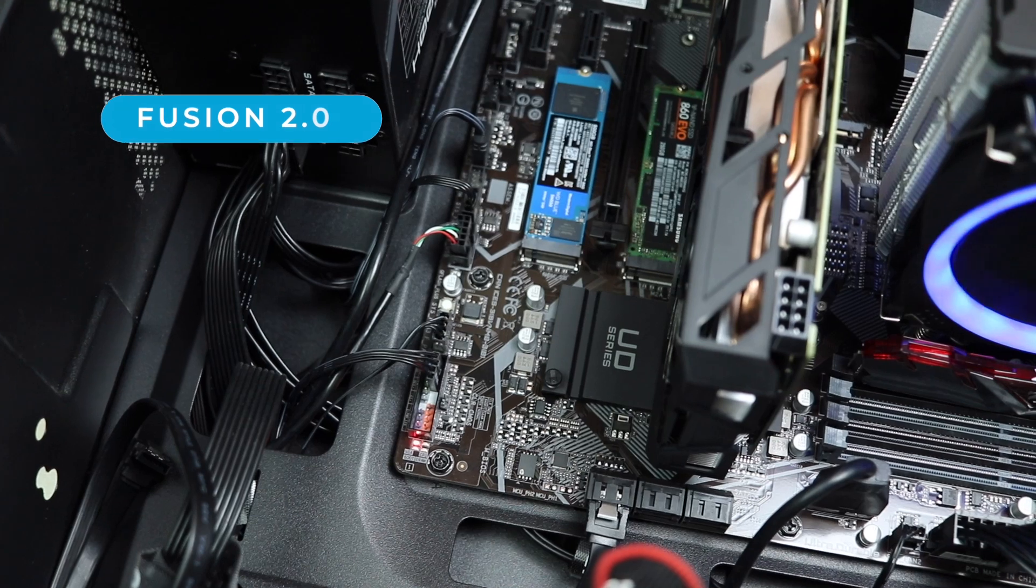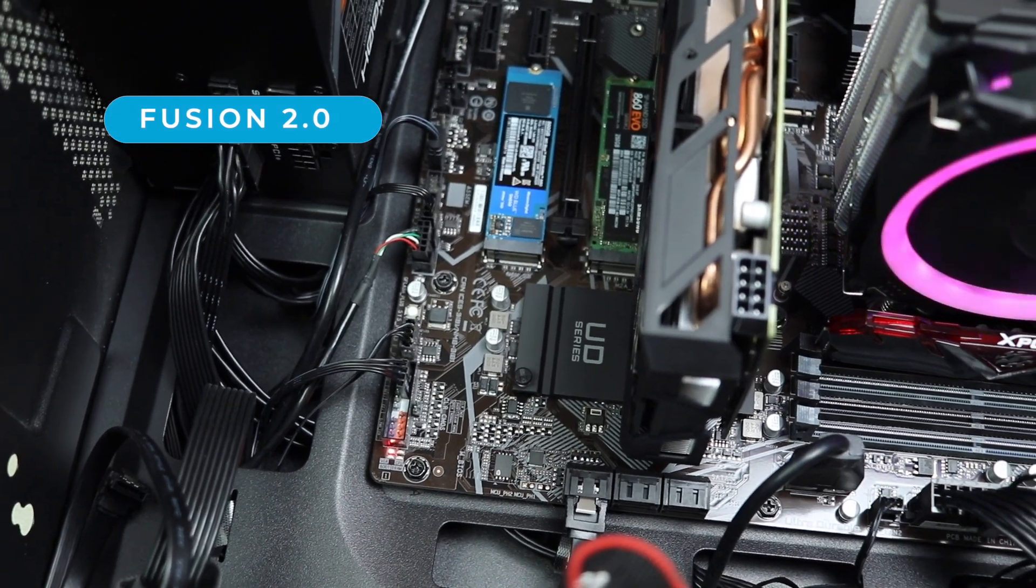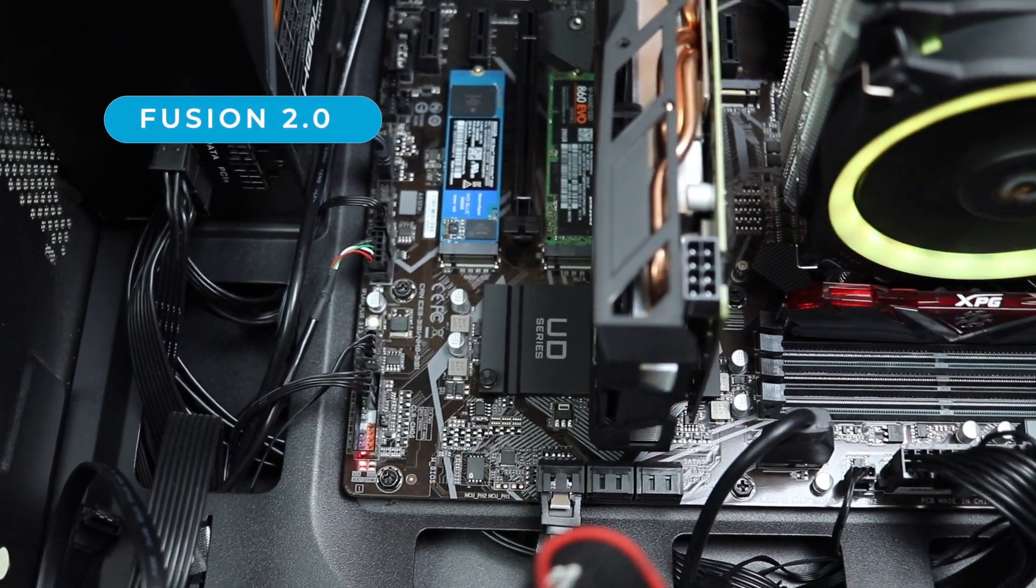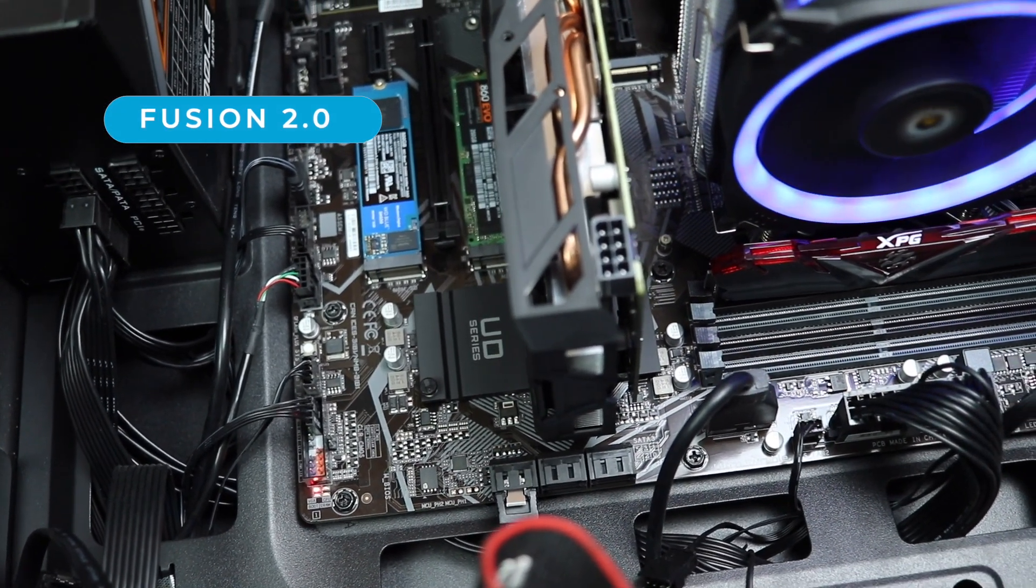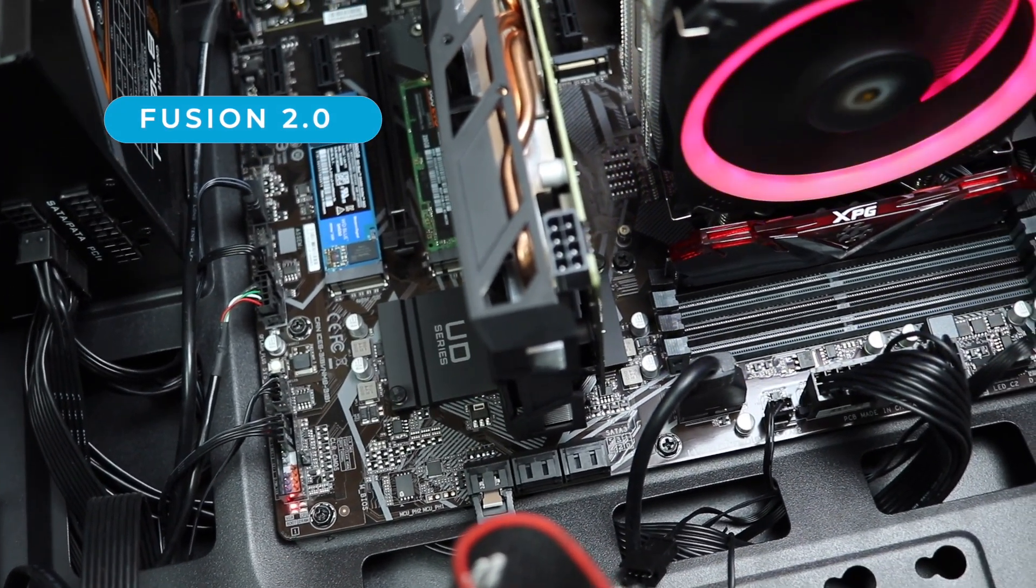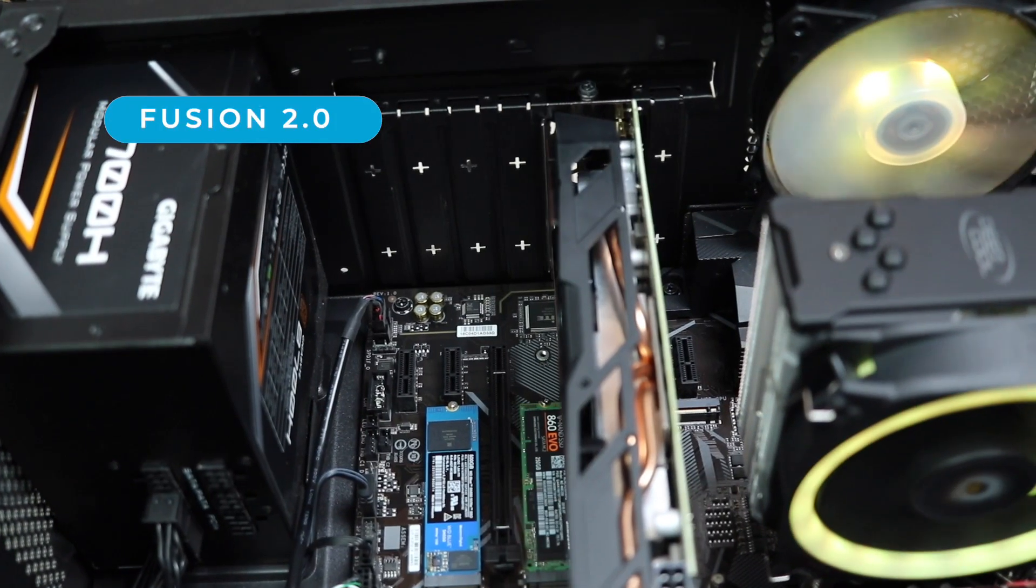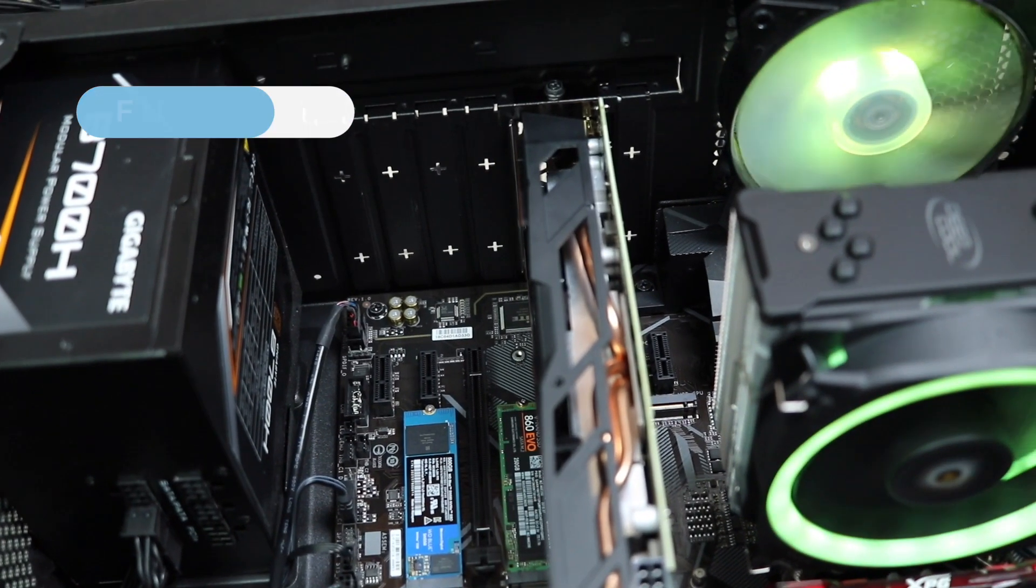It also supports the RGB Fusion 2.0 and as you can see, all RGB fans are synchronized with the Fusion 2.0.